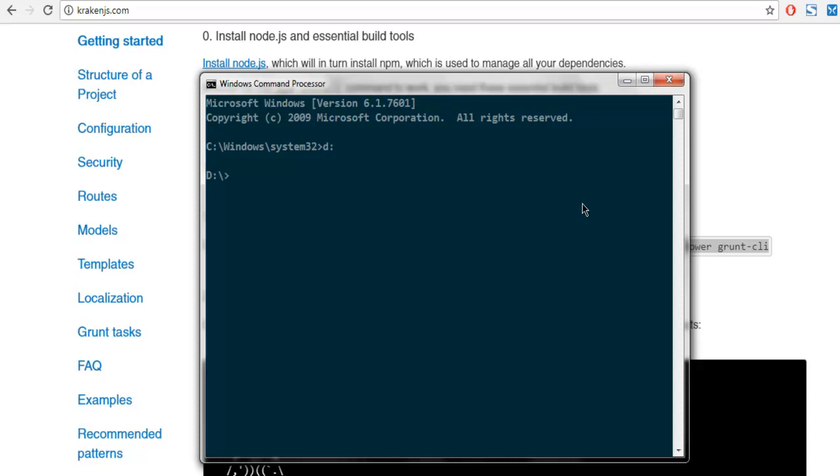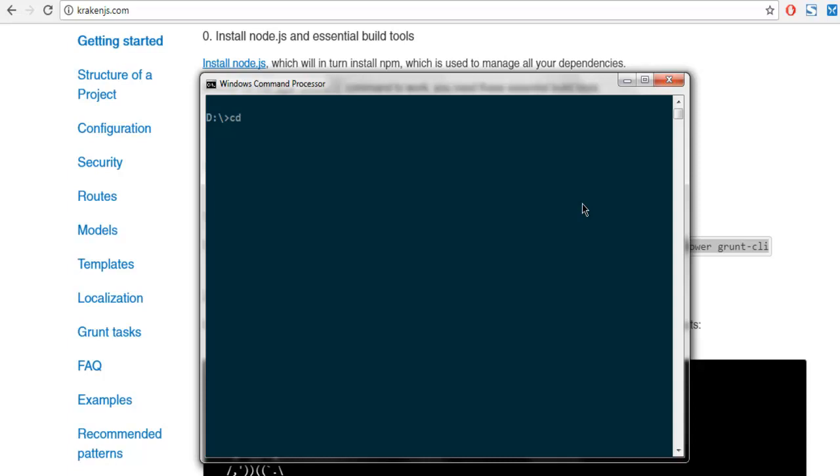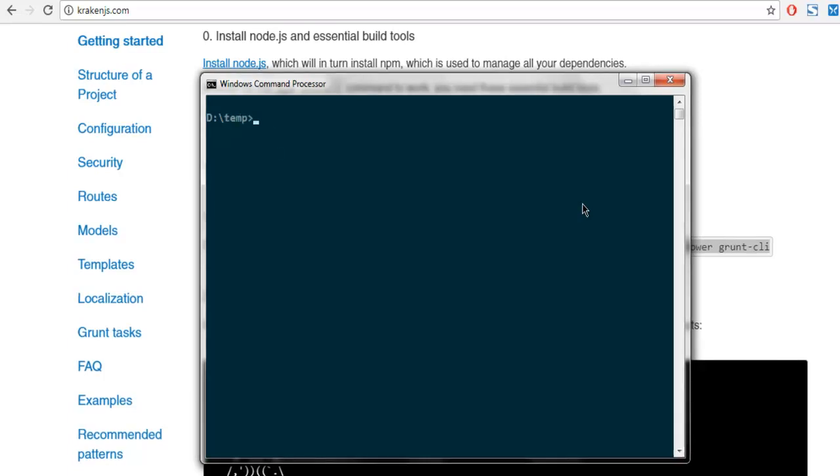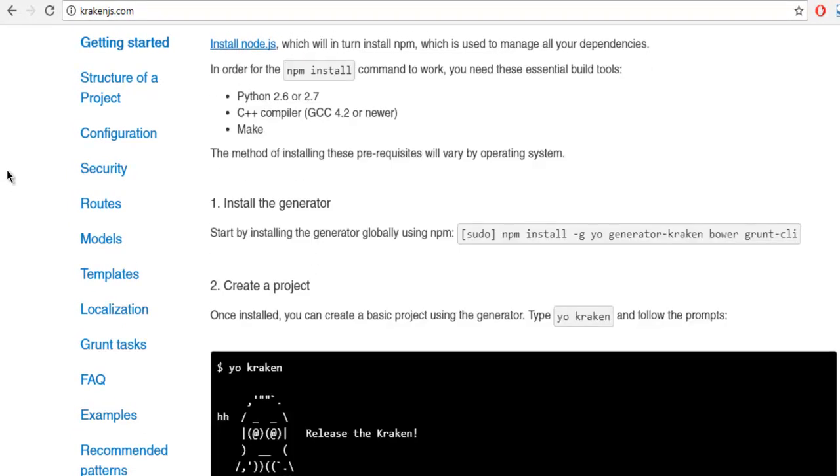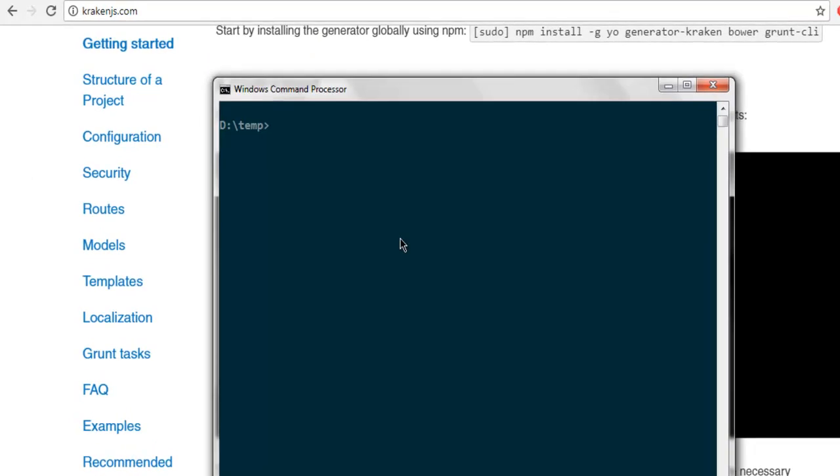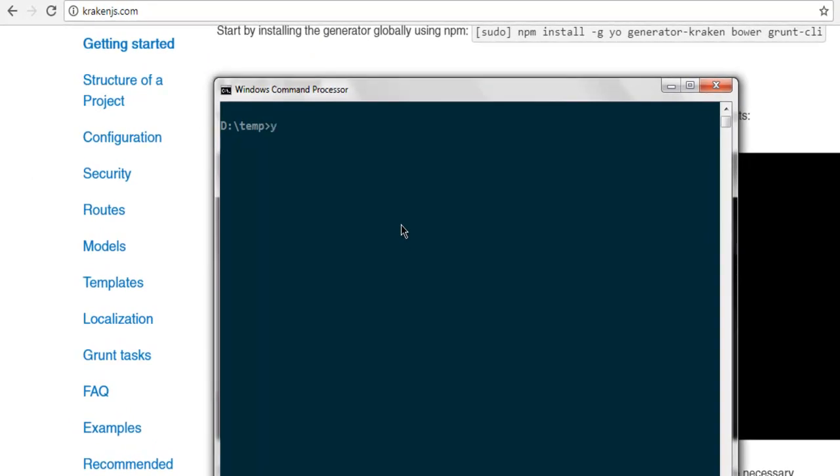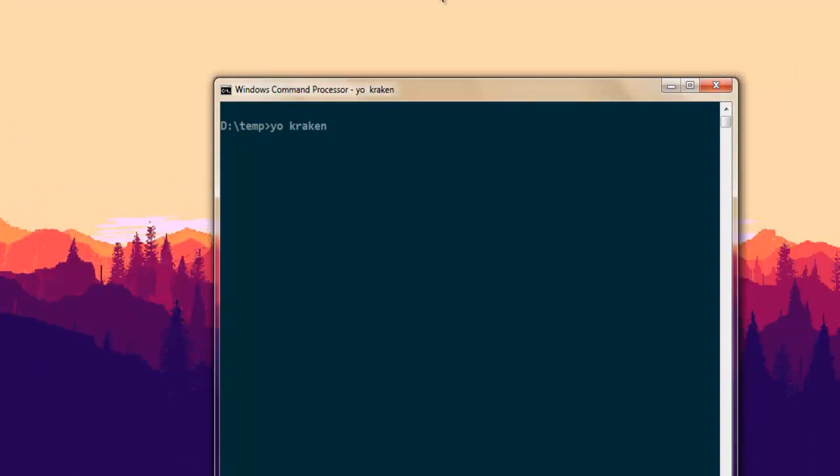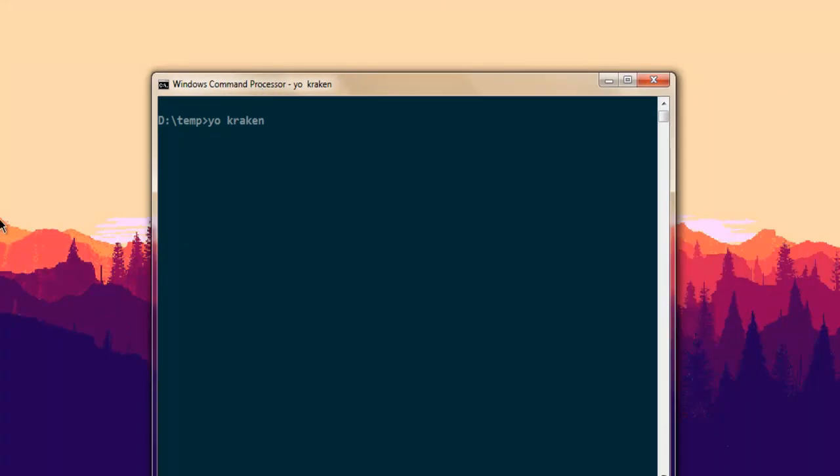Now what we're going to do is navigate to some other directory and I'm simply going to use the kraken command. The kraken command works like this - I just have to type 'yo kraken'. This will take some time and then it will come up with a wizard within our command prompt.